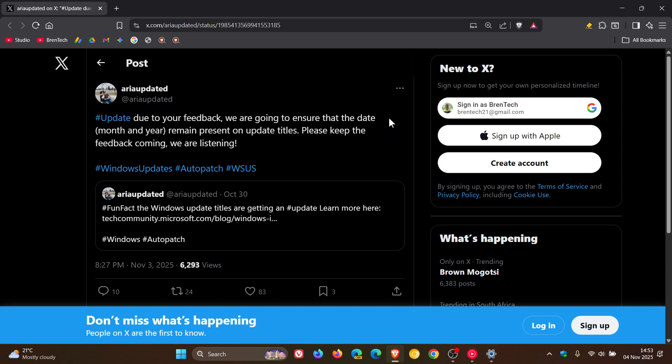Saying, due to your feedback, we are going to ensure that the date, month and year remain present on update titles. Please keep the feedback coming. We are listening.